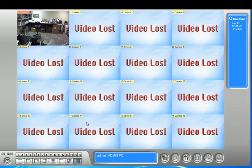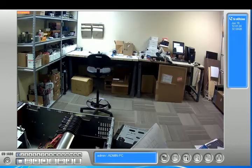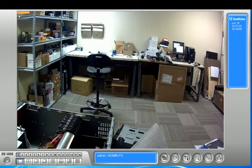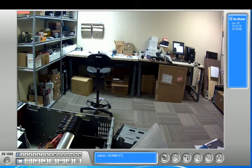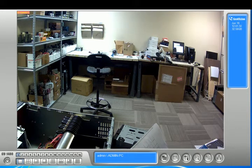So for example, if you look at camera one, it's up here where it says camera one, it's constantly red. And that tells you that it's set to around the clock. Now, I'm going to show you how to switch it to motion to record only on motion.